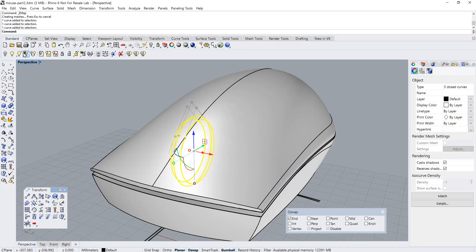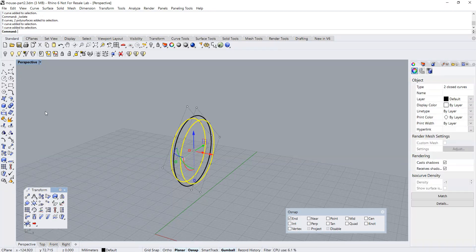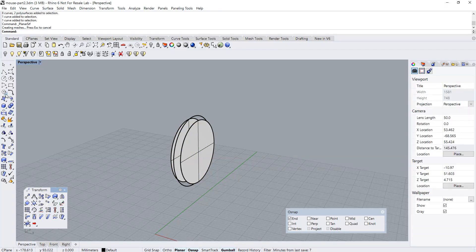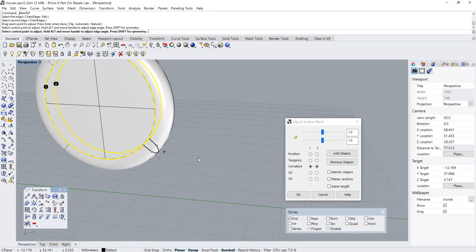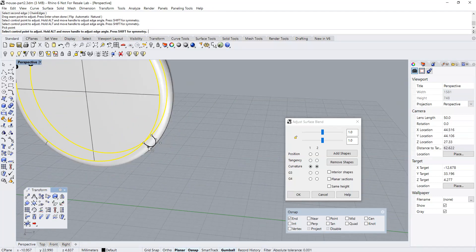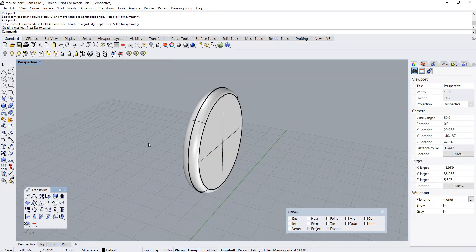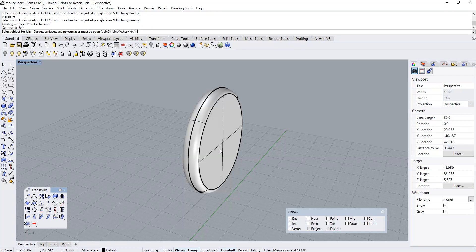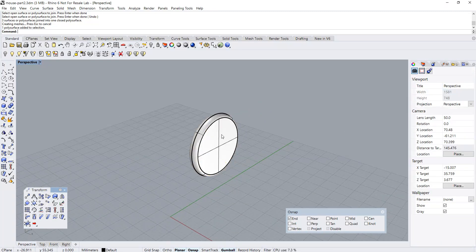Let's proceed to create the scroll wheel. This should be quite easy to be done. I'm going to press and hold the shift key for a proportional blending of the sides. Now let's join the surfaces together to make it into a solid object. We're done with the scroll wheel.